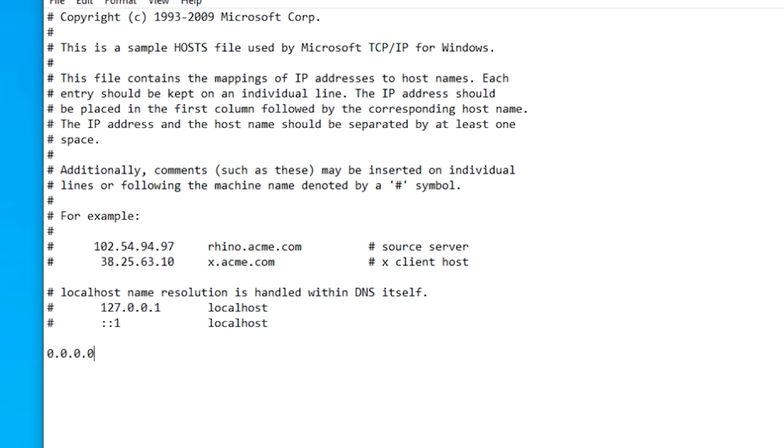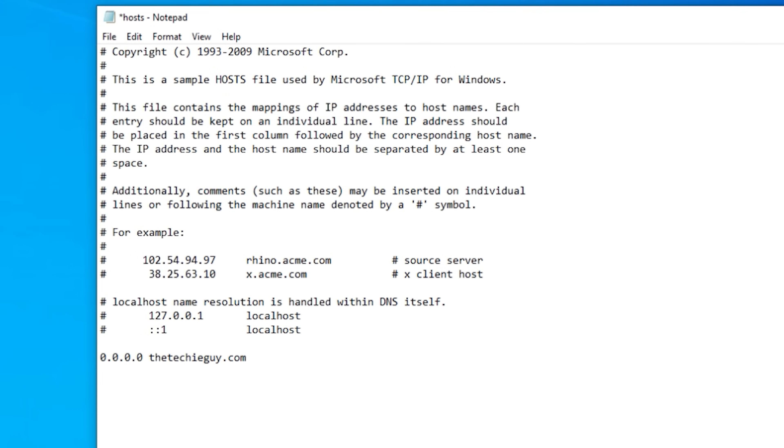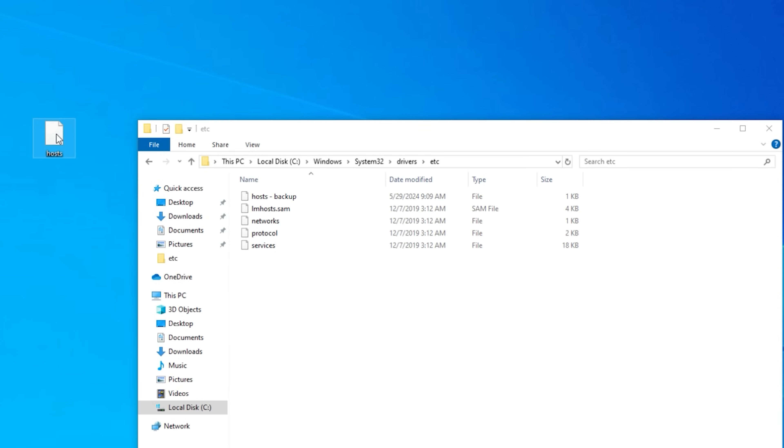I'm going to put in 0.0.0.0. And then I'm going to say well what's the website address that needs to go to this IP address. Well let's put in my domain TheTechyGuy.com. So now remember what we're saying is whenever somebody looks up TheTechyGuy.com on this computer, forget the DNS, just go to this IP address. Okay now that that is in, let's go and save this file. Now we're going to click on file. We're going to click on save.